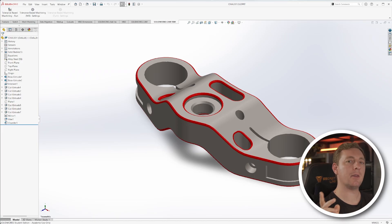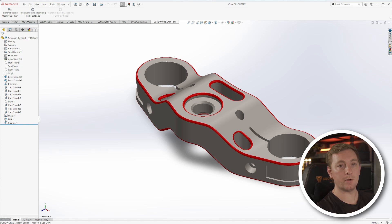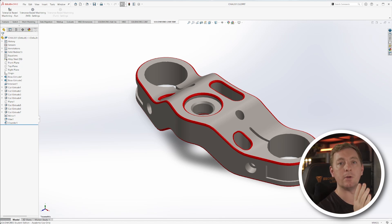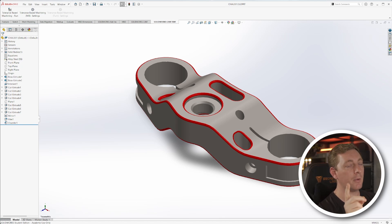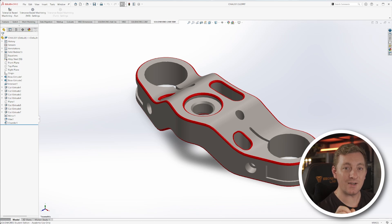A couple of prerequisites before we get started: this will work on Windows machines, either Windows 10 or Windows 11. And most importantly, it will only work on computers with an NVIDIA graphics card. It can't be a Radeon graphics card, it can't be an Intel graphics card — it needs to be NVIDIA.